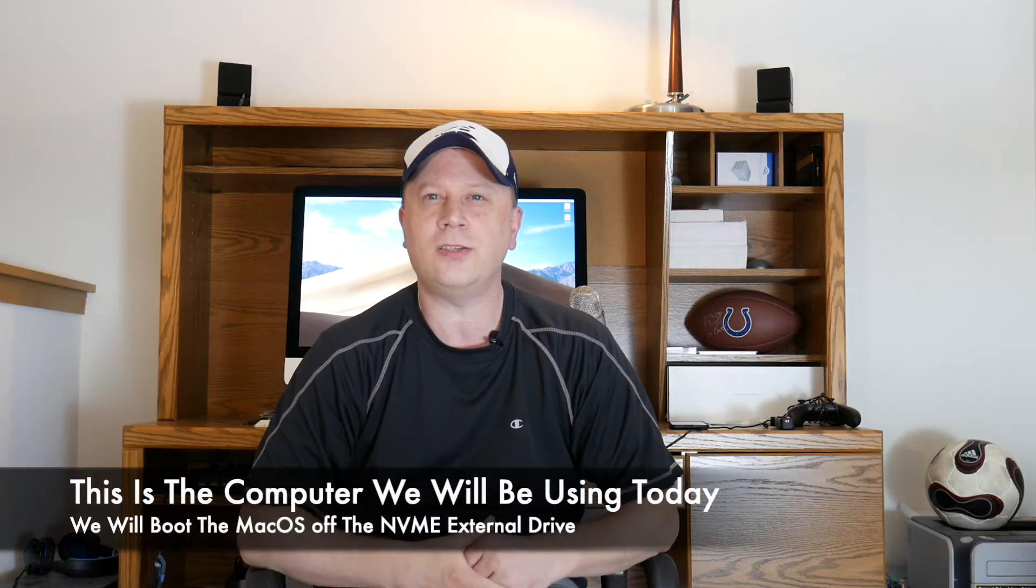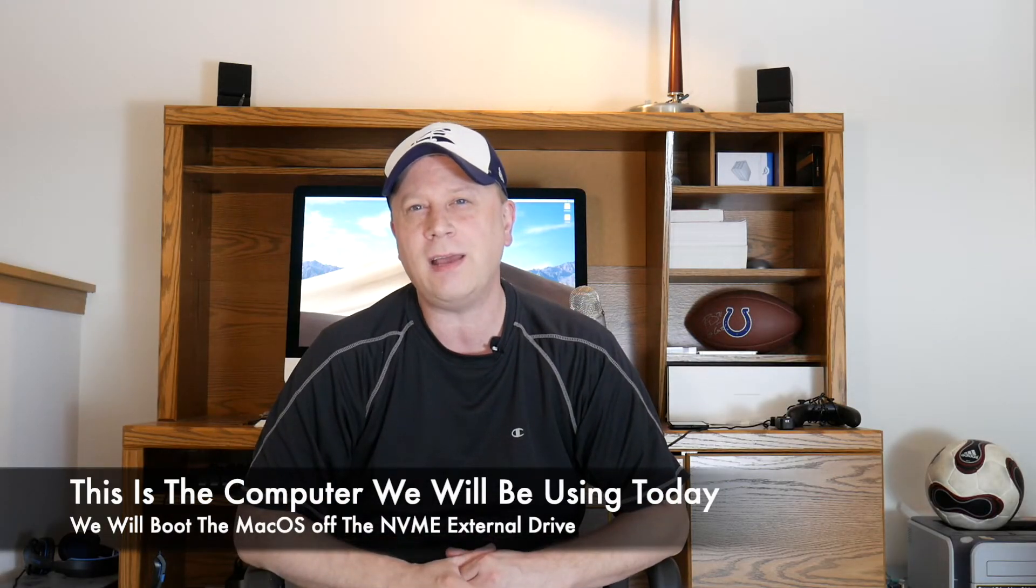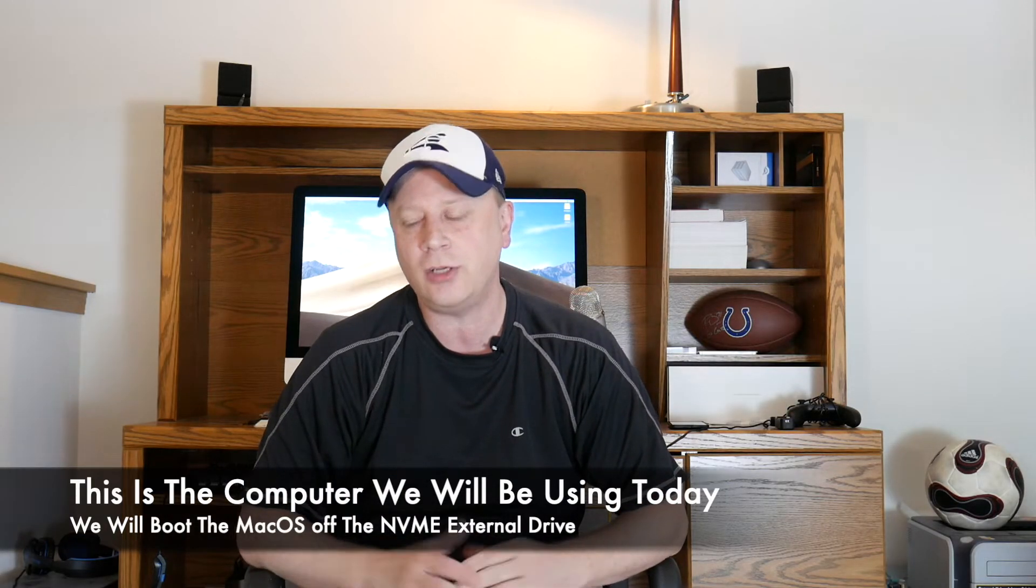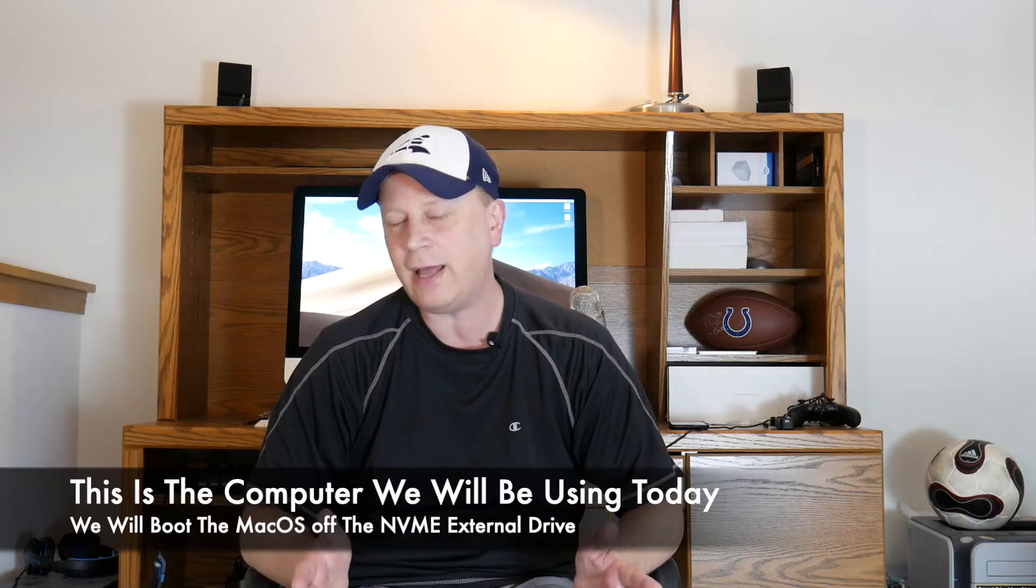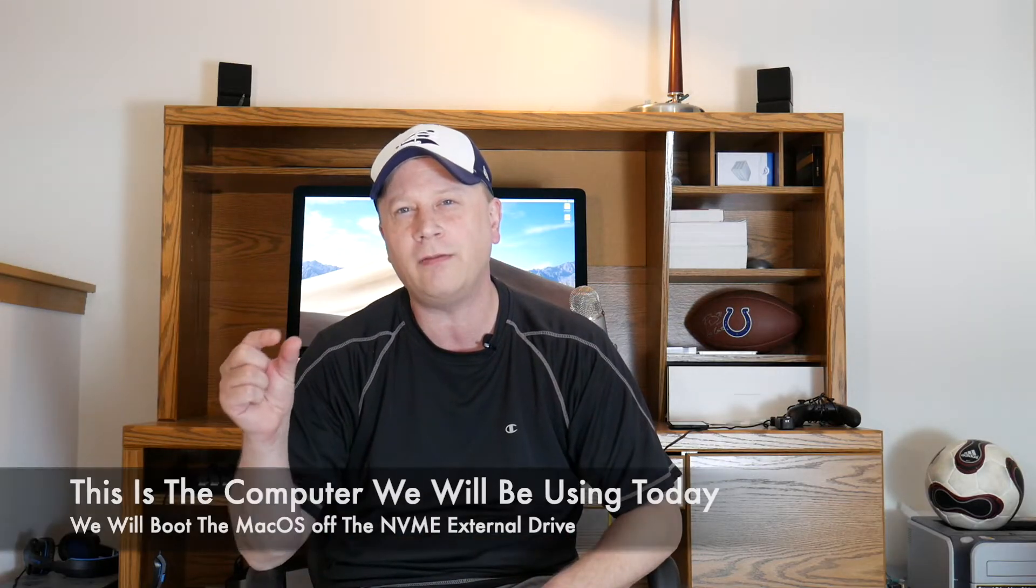The computer behind me is a 2017 iMac 27-inch. It had a Fusion drive which only has a small amount of flash storage on it. So the first thing I did is I bought a QVO drive recently and created an enclosure with one terabyte and booted off of that. I have a video that I can link in the description if you want to check that out.